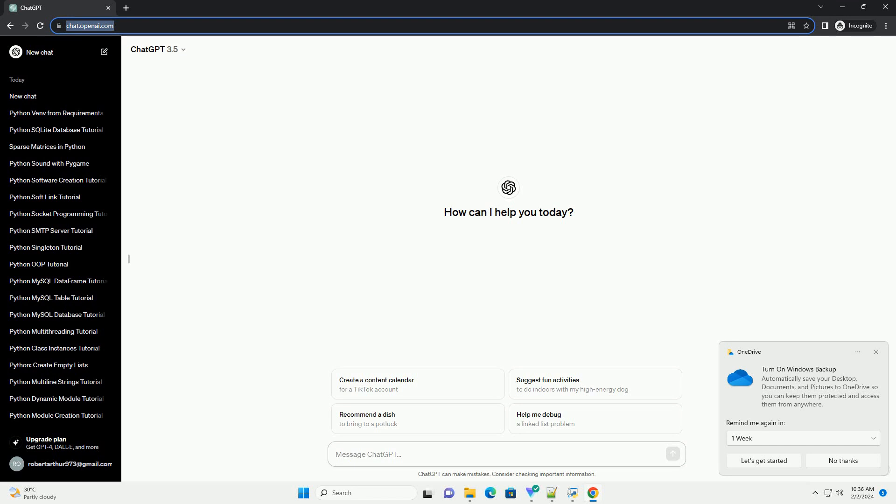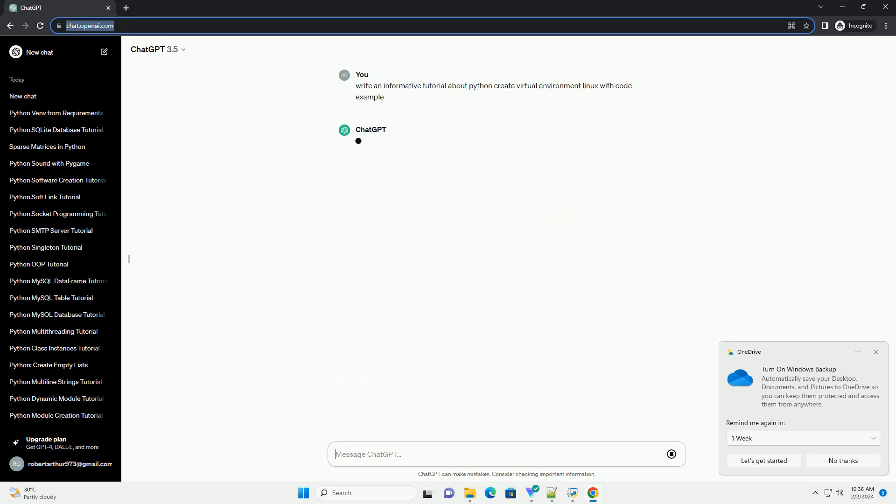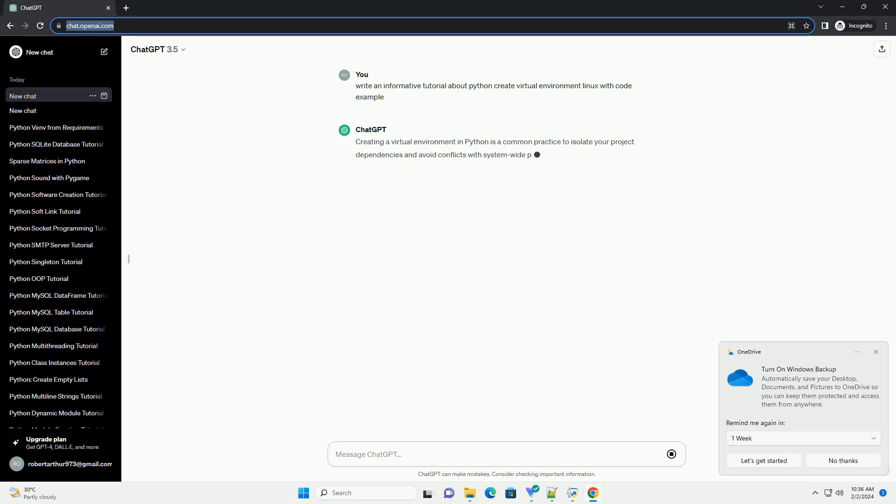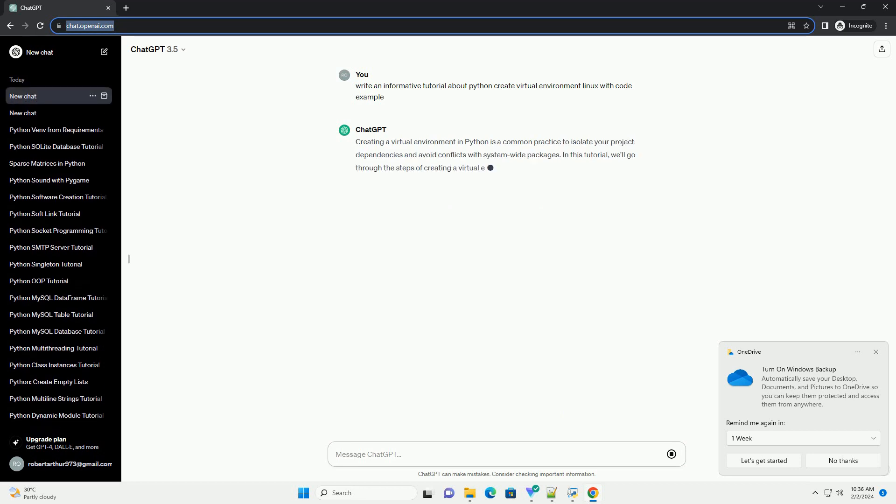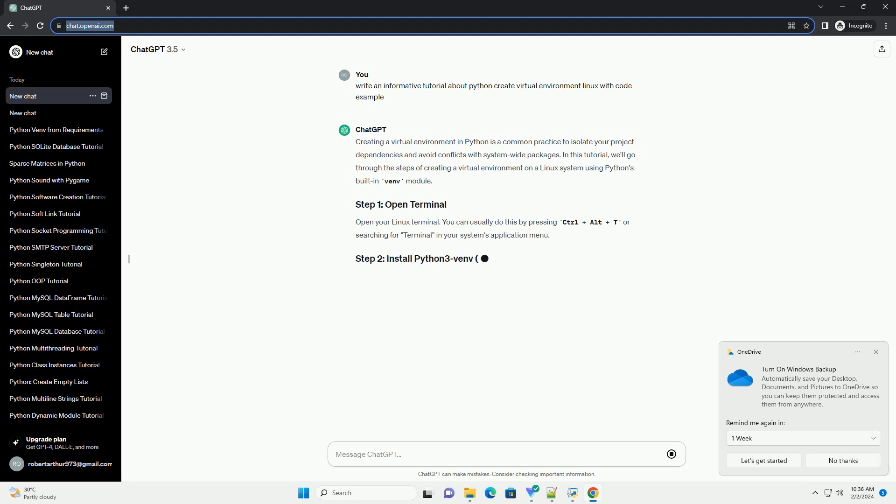Creating a virtual environment in Python is a common practice to isolate your project dependencies and avoid conflicts with system-wide packages. In this tutorial, we'll go through the steps of creating a virtual environment on a Linux system using Python's built-in venv module.